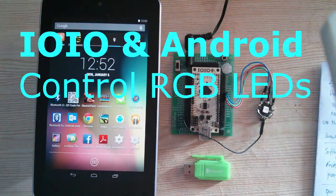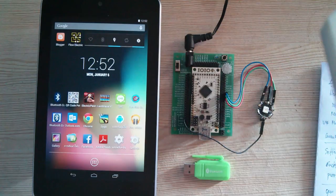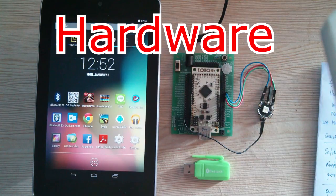YoYoBot and Android control RGB LEDs. Hardware.